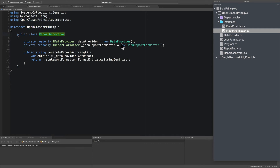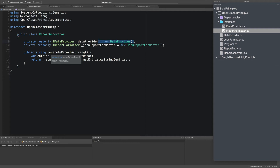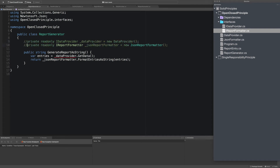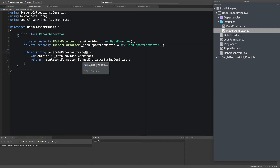Now we have this IReportFormatter that we can use inside the generator, so we can replace the JSON report formatter with IReportFormatter. Now at least we have created a situation where this could potentially be extensible in the future. The only thing we haven't done yet is expose these so we can pass them into this method. So I'm going to add parameters: generate report as string will accept an IDataProvider called data provider.